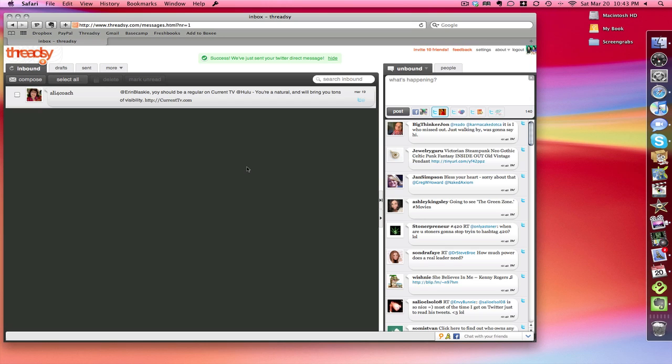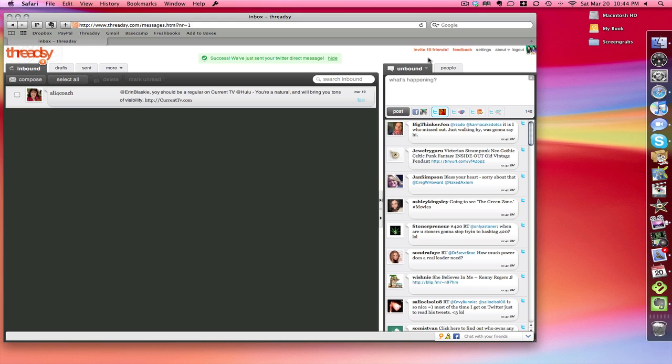I'm going to keep this really quick. This is the fast overview of Threadsy. Threadsy.com is currently in private beta, however if you want an invite code just send me a tweet to at Erin Blaski, E-R-I-N-B-L-A-S-K-I-E and I'll hit this little button, invite 10 friends, and you'll be able to grab an invite from that particular link when I tweet it.